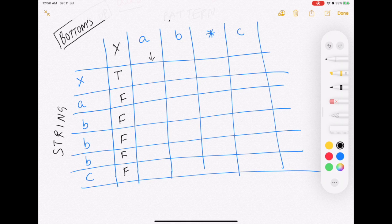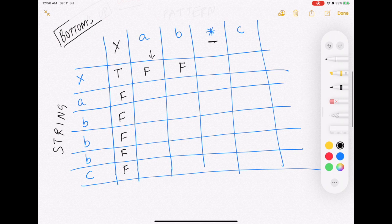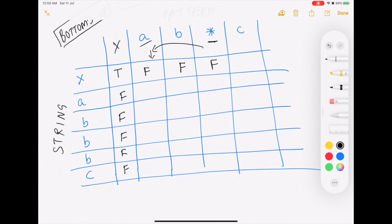If the string is empty and the pattern is 'a' they do not match, so this is false. Similarly the string is empty and the pattern is 'p' — false. Now if the pattern is 'a*' and the string is empty, what we need to do is go two positions back. The star case is a little complex and we will deal with it in significant detail as we fill the table.